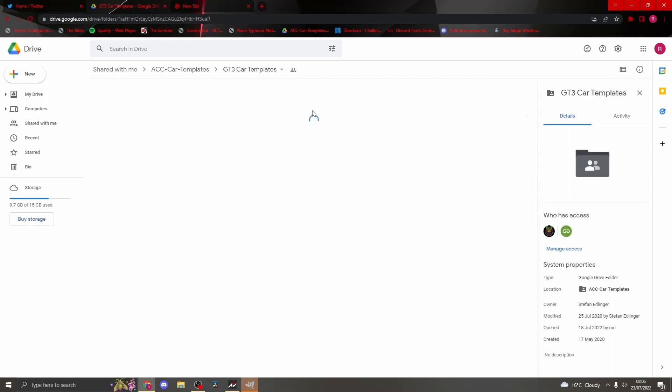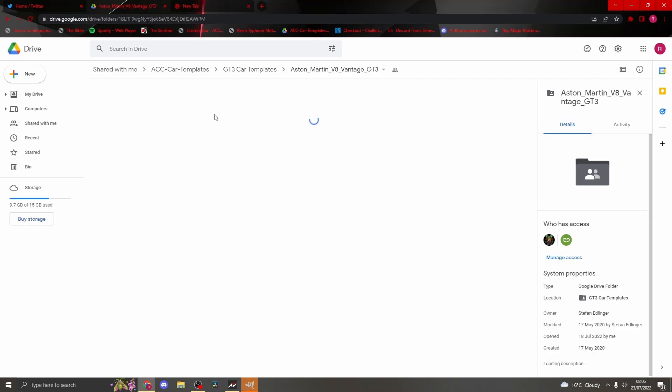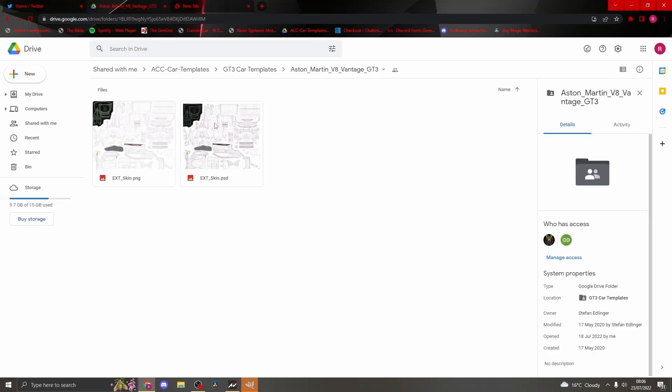Search for the car you are designing. When you have found the car you are looking for, right click on the PSD file. It is important that you download the .psd file and not the .png file.